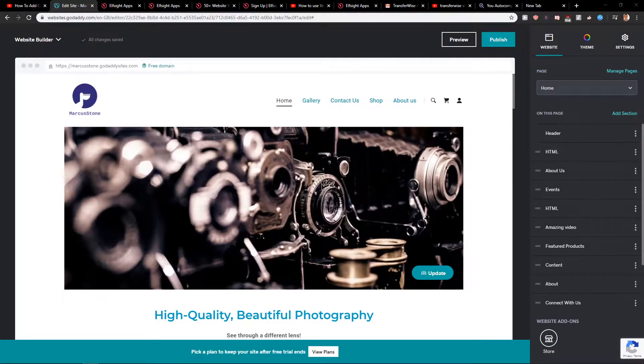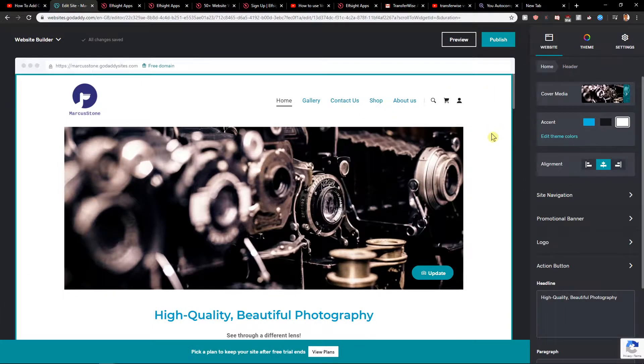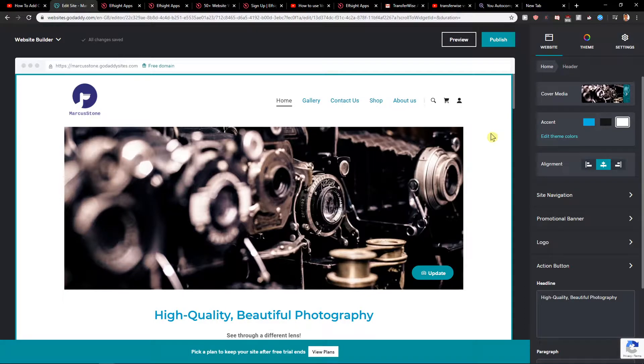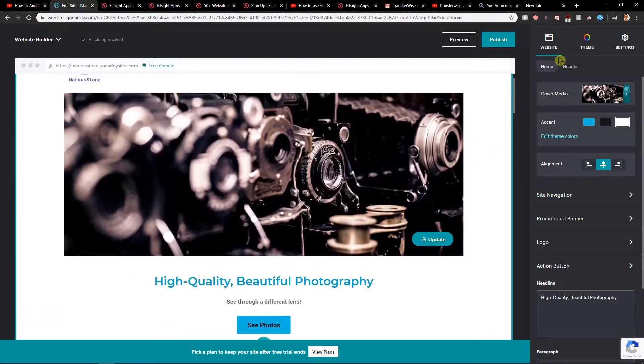Welcome everybody, my name is Marcus Stone and in this video you will learn how you can easily duplicate a page on your site in GoDaddy. So let's start.